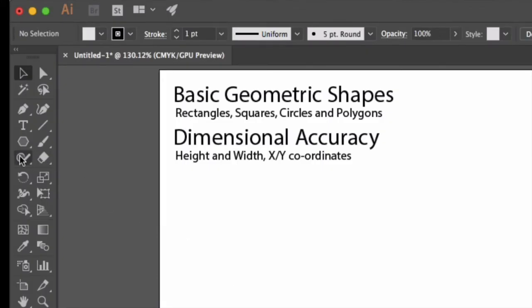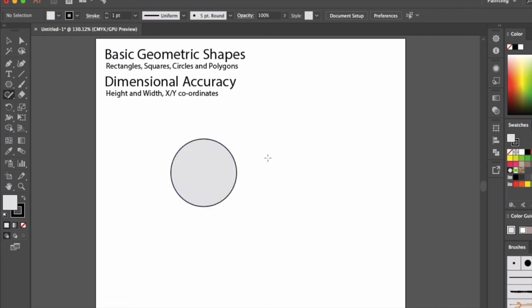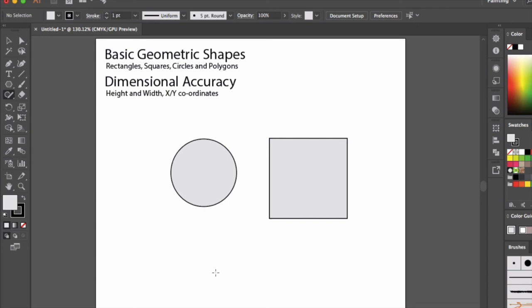One last option for you. I can click on the shaper tool and there's automatic shape recognition. So I'll draw a rough circle and you'll notice that it just picks it up and knows that I'm trying to draw a circle or a square or a triangle.